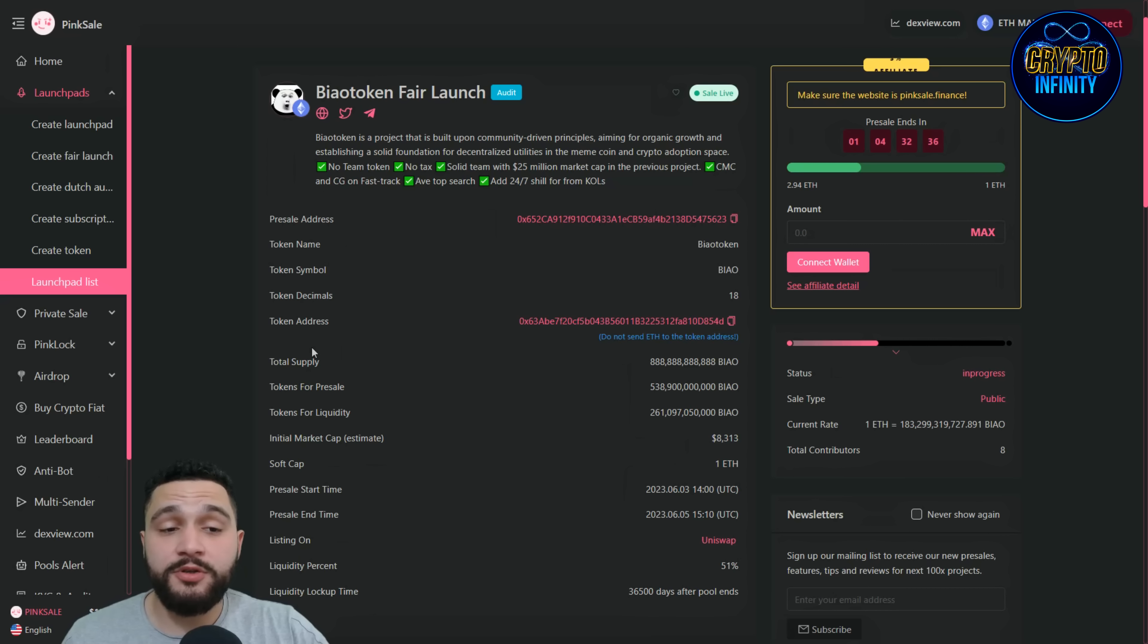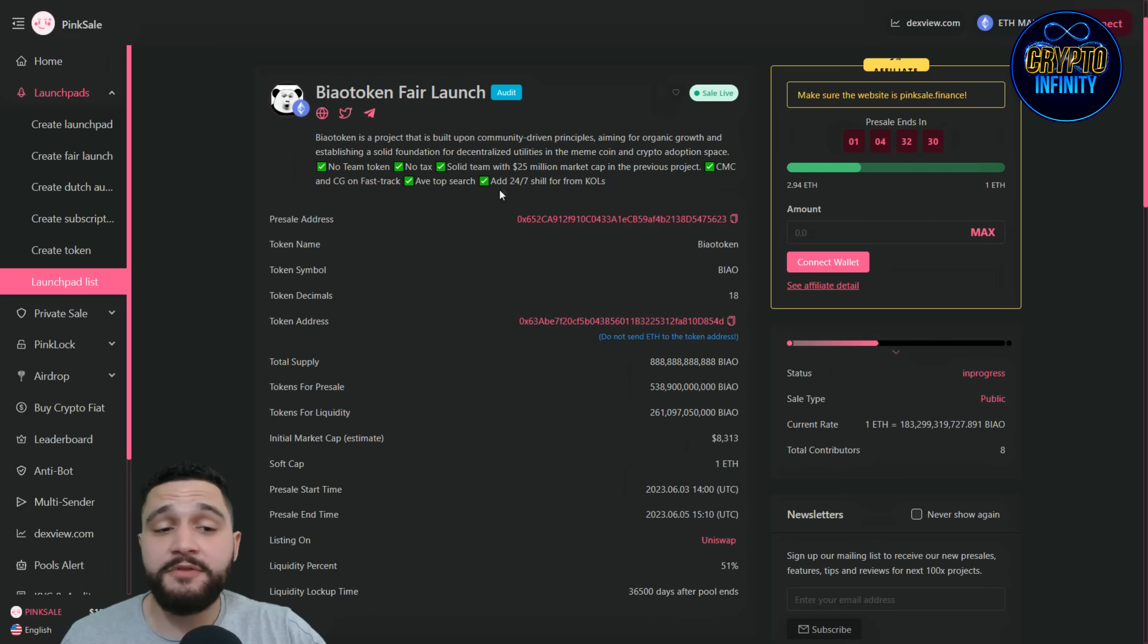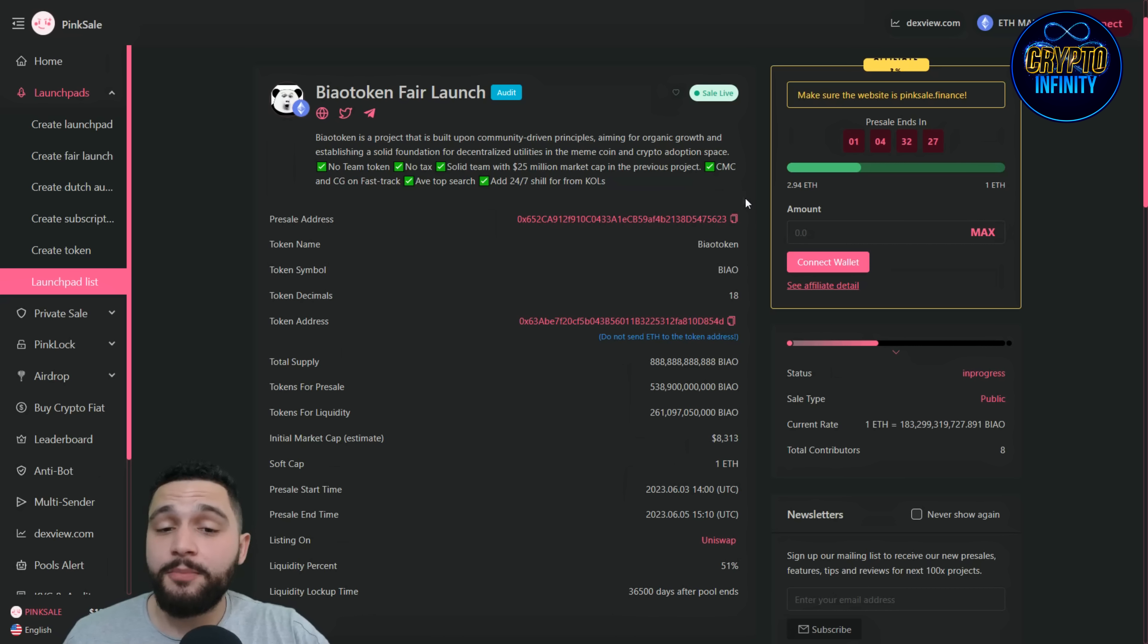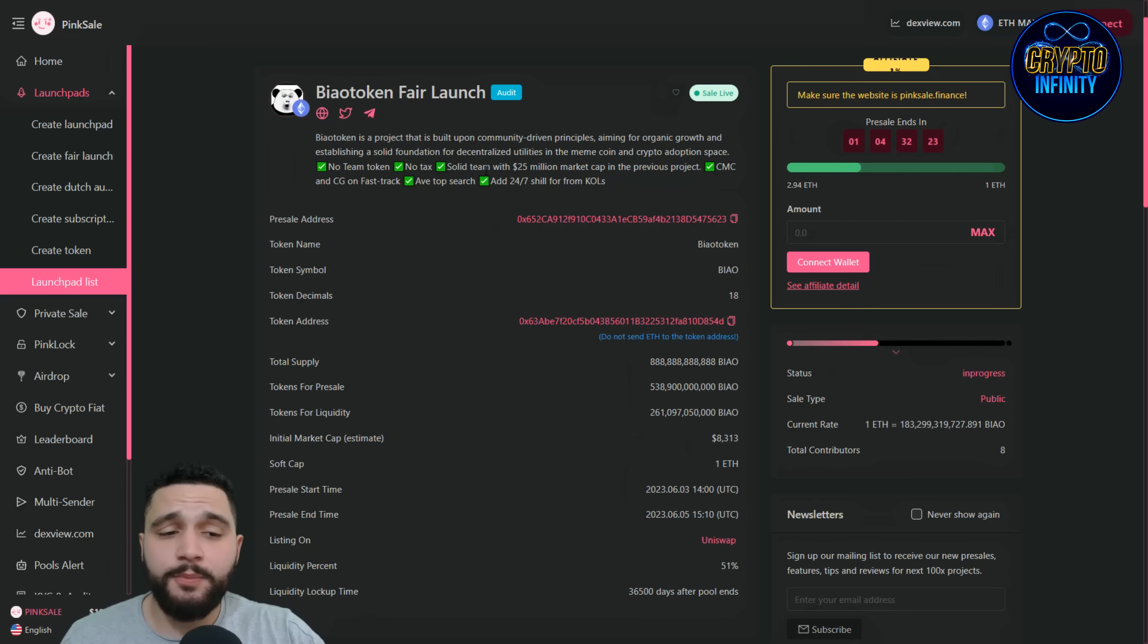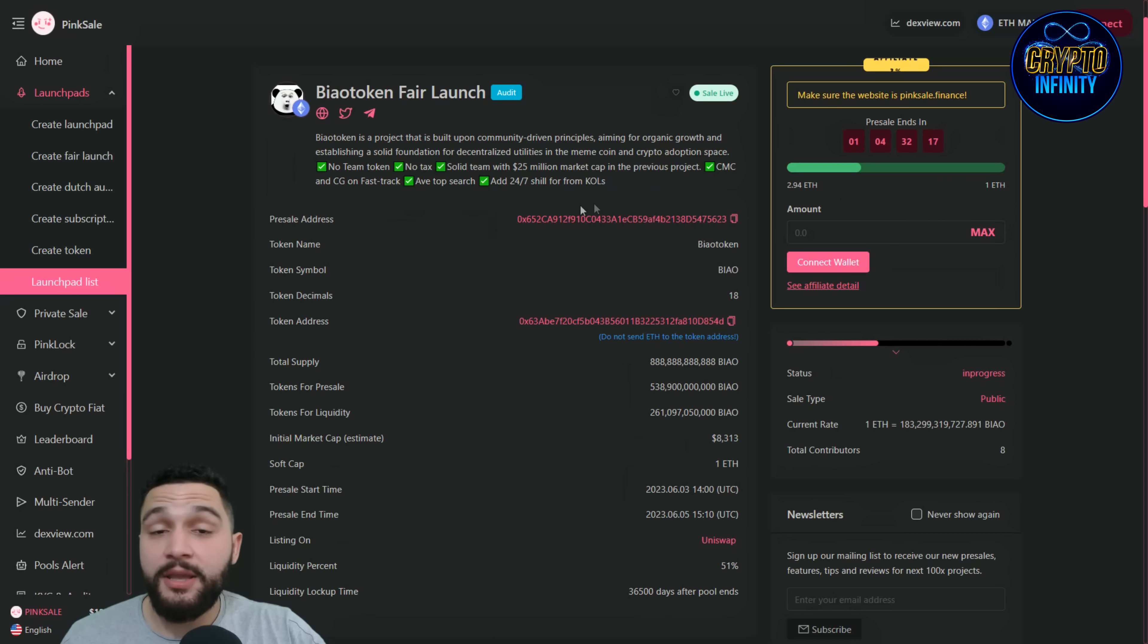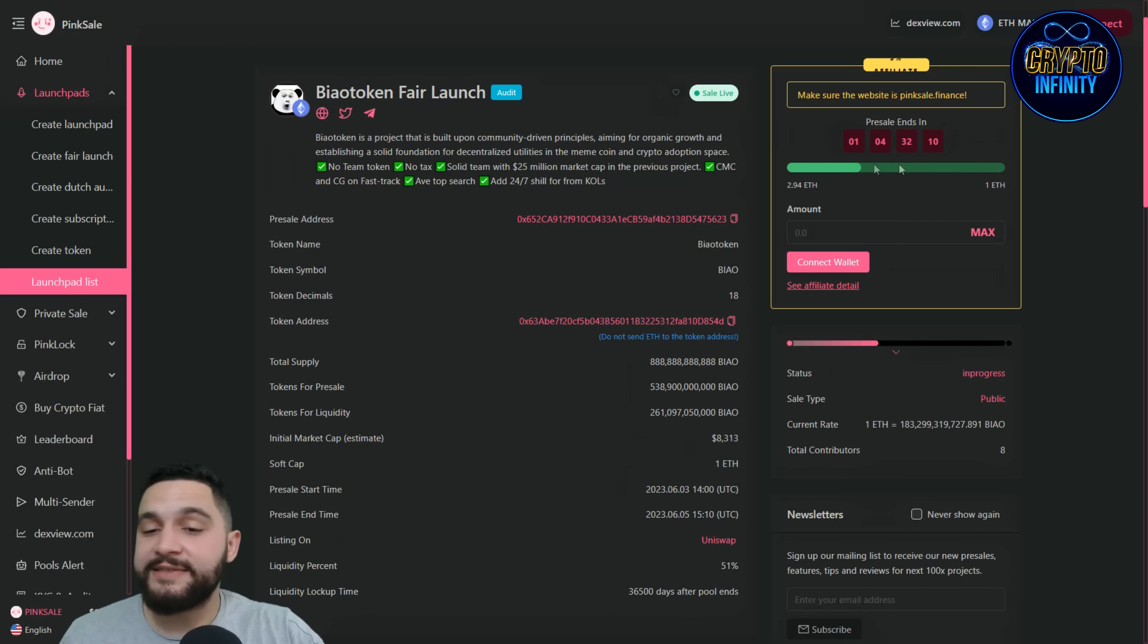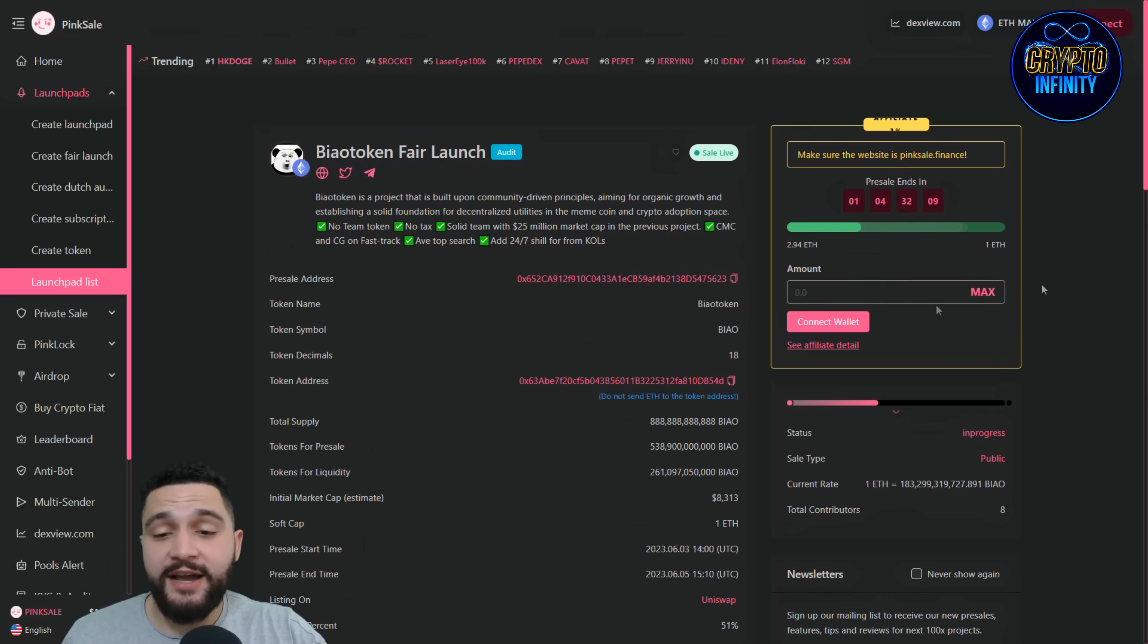You can see BIAO token is a project that is built upon community-driven principles, aiming for great organic growth and establishing a solid foundation for decentralized utilities in the meme coin and crypto adoption space. No taxes on the token, so you don't have to put any slippage. Solid team with 25 million market cap in the previous project. CoinMarketCap, CoinGecko on fast track, AVE top search, and 24/7 support.